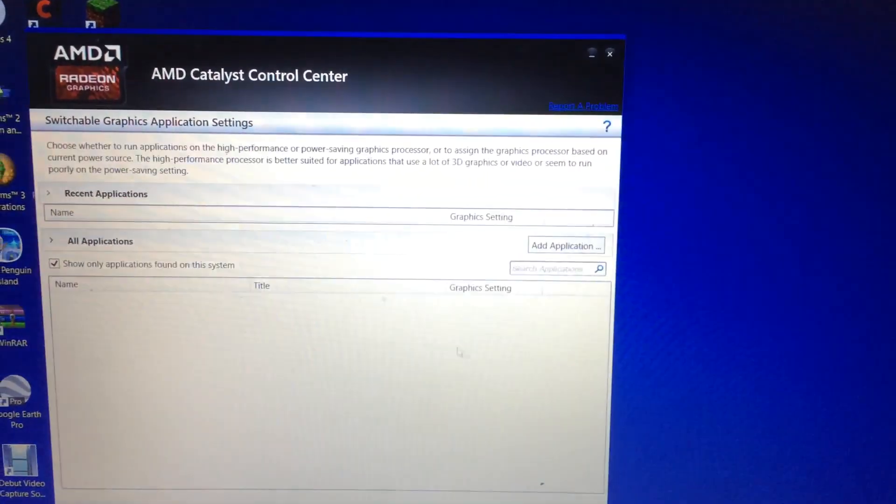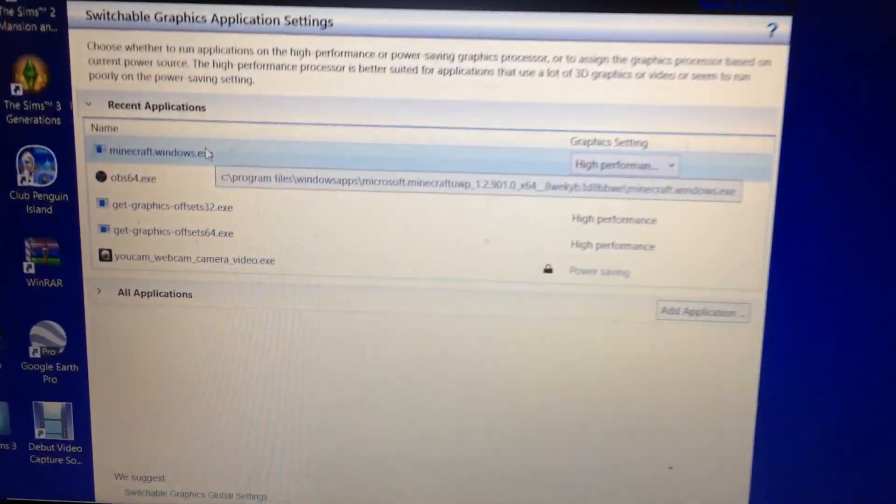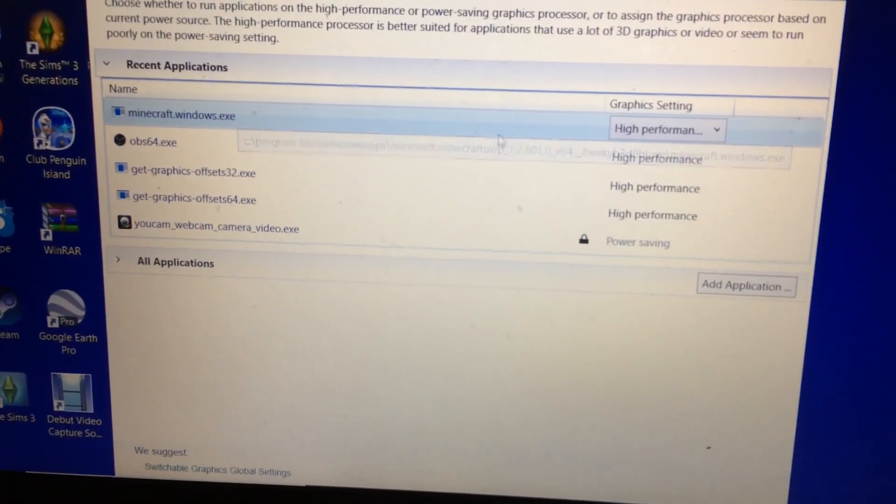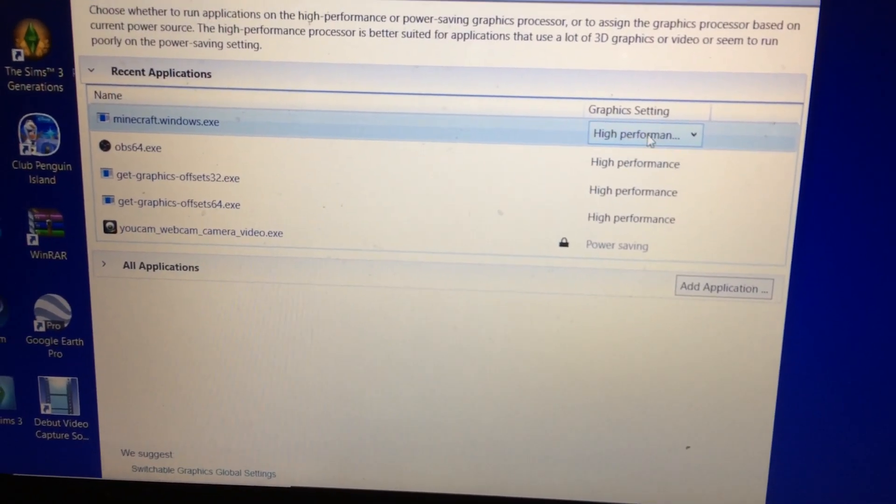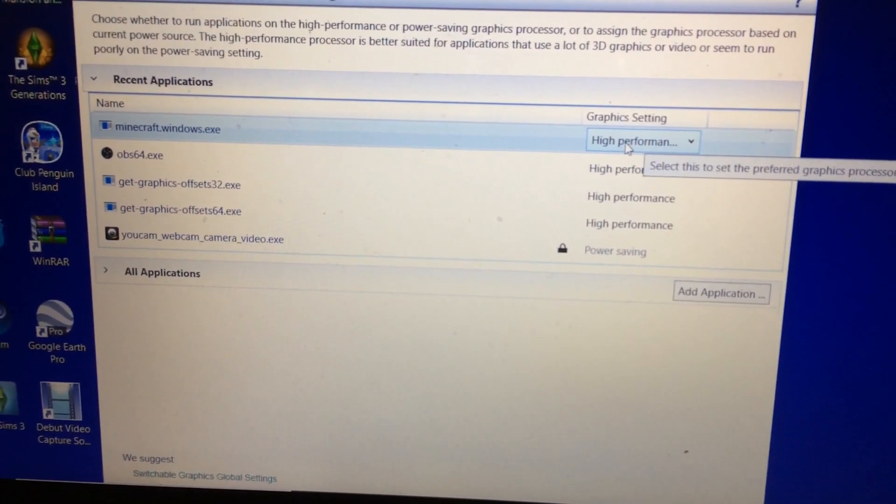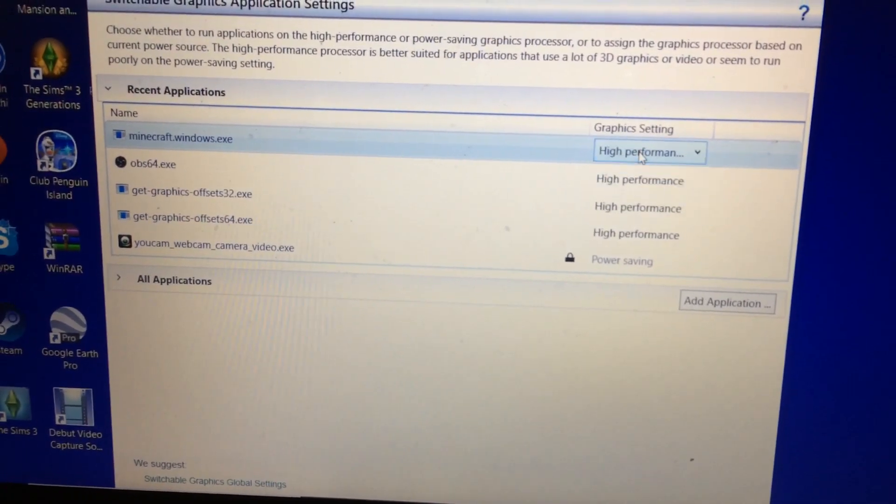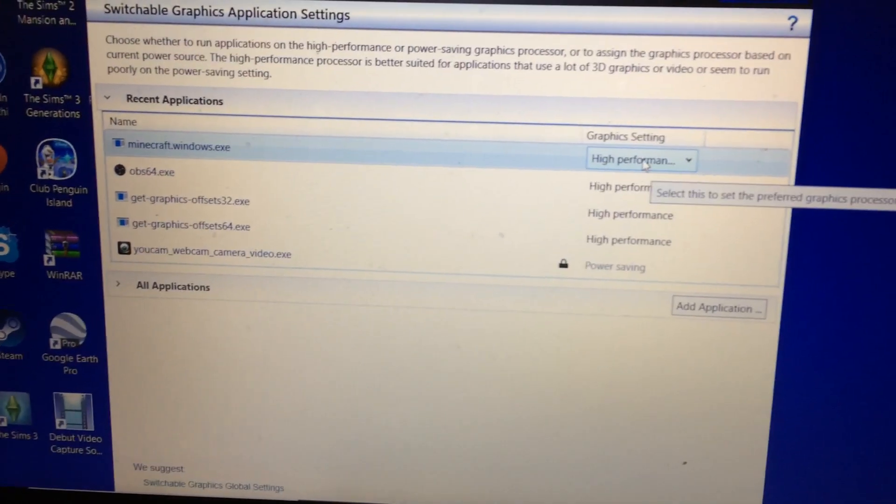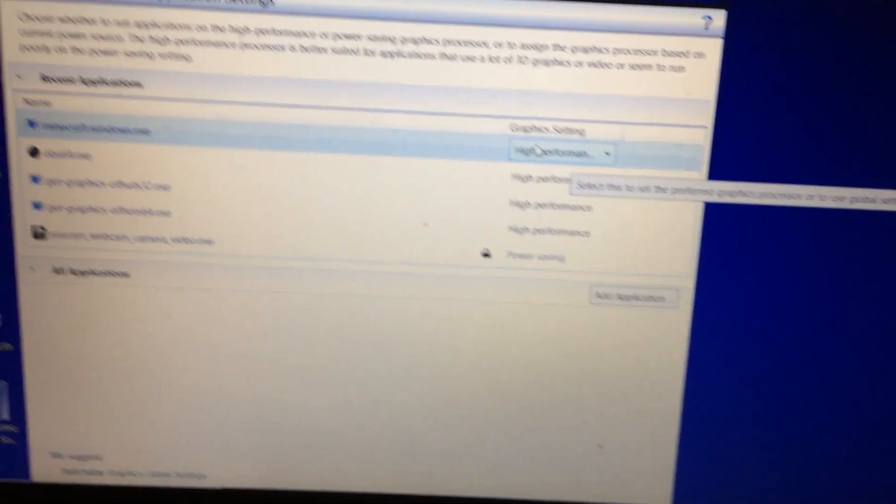On here, you can go up here and see minecraft.windows.exe and even if it's not on high performance, I had to choose high performance for this video, but if it's not assigned, it will also crash.